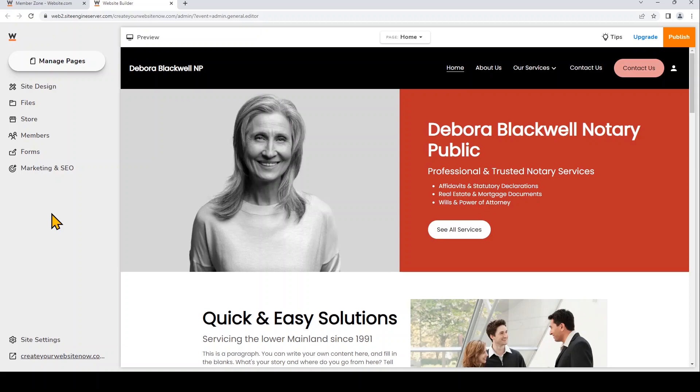I'll go over how to add links, how to add links to images, buttons, text, and to the website menu. You can link to other sections on your web page, to other web pages, and also to external websites.